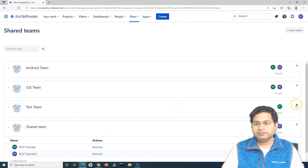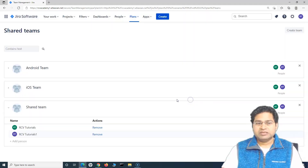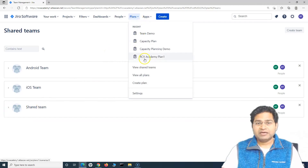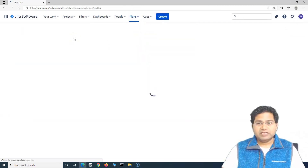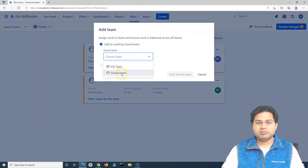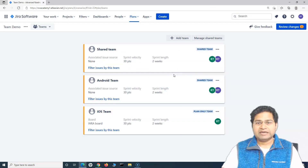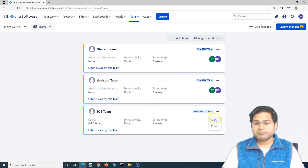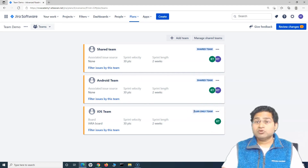To delete a shared team, simply click the cross and click delete. To use a shared team in your plan, go to the plan, open the teams view, click 'Add Team', select the shared team you want, and click 'Add Shared Team'. There is also an option to convert a plan-only team to a shared team.